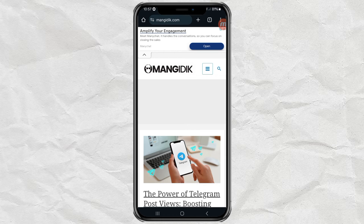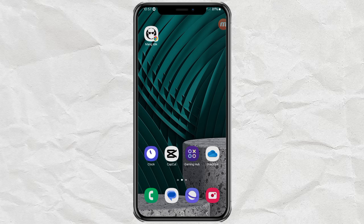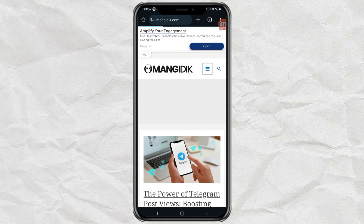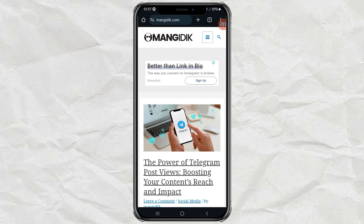Finished! Now your favorite website has been successfully added to the home screen, and all you have to do is tap on it to directly access it without having to type the URL address again.